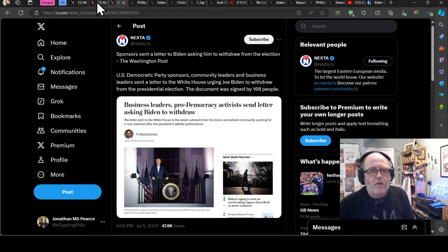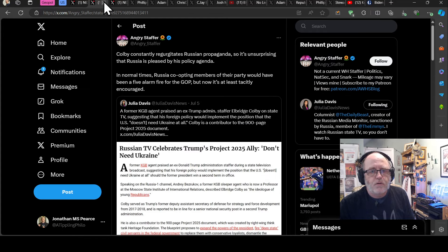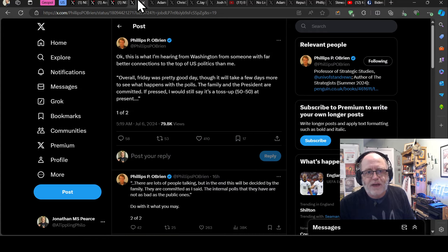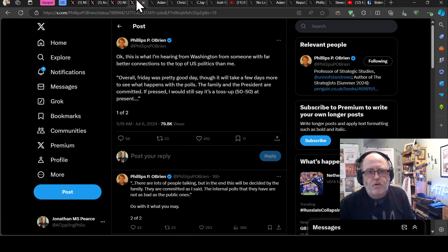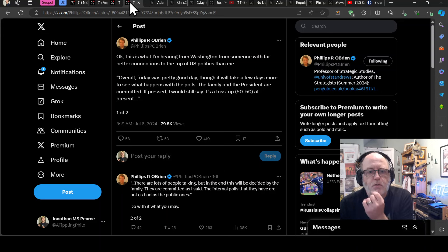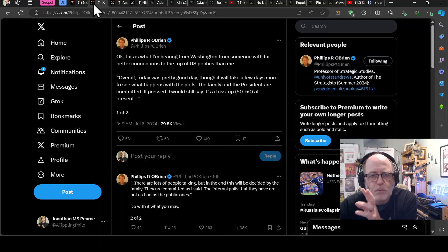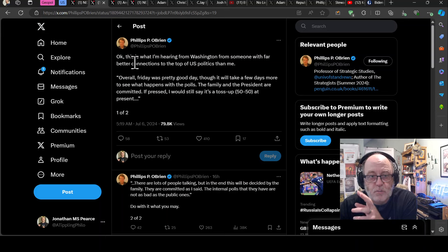So we're now going to move on to, yes. So this will, no, before we move on, actually, we'll stay with the Phillips O'Brien here saying, okay, this is what I'm hearing from Washington from someone with far better connections to the top of the U.S. politics and me overall, quote, overall Friday was a pretty good day.